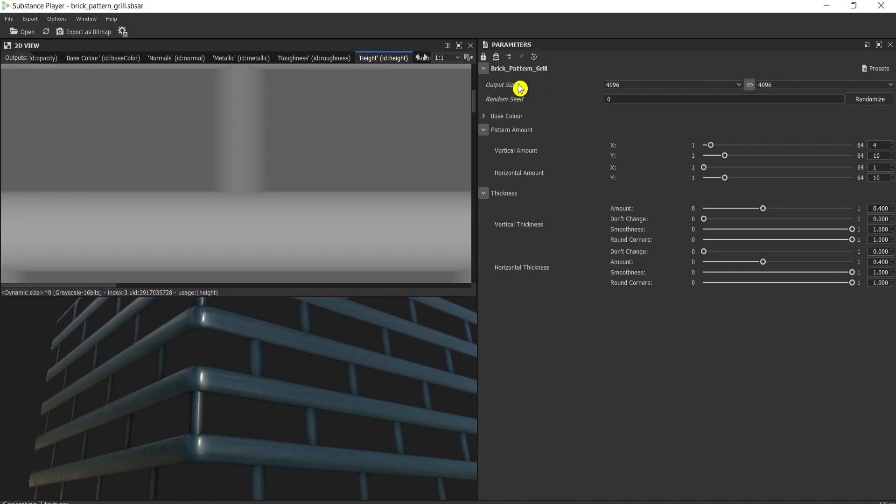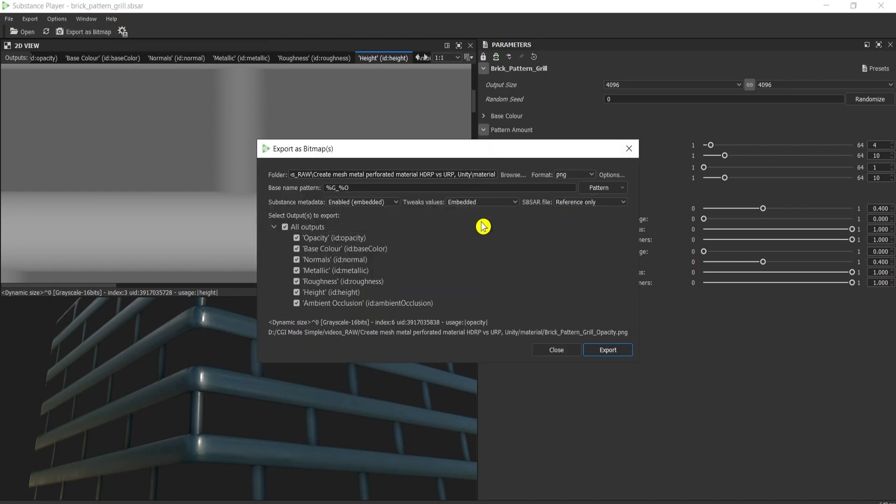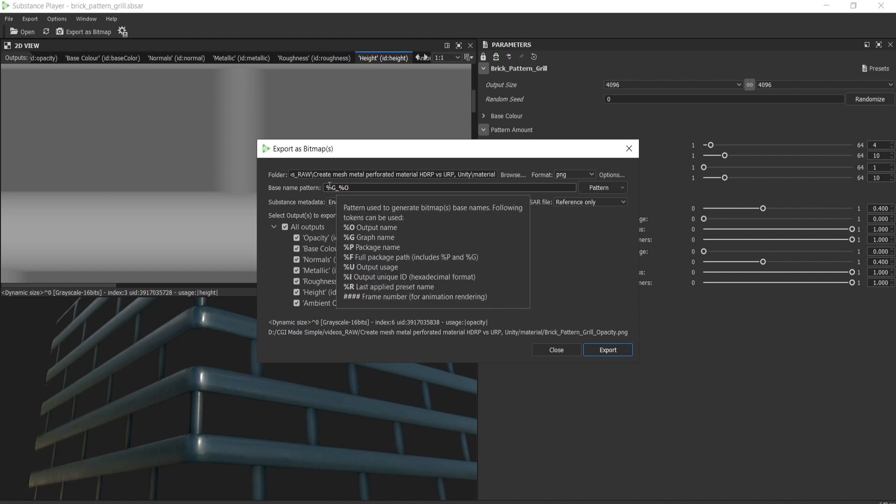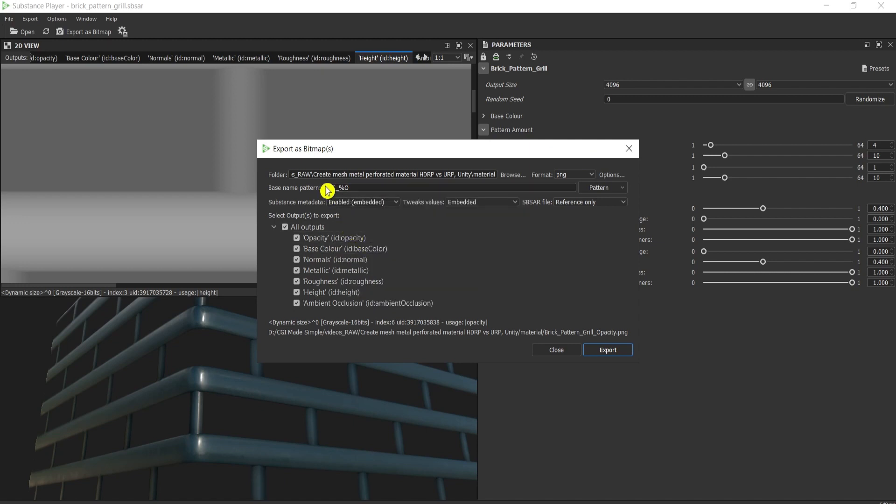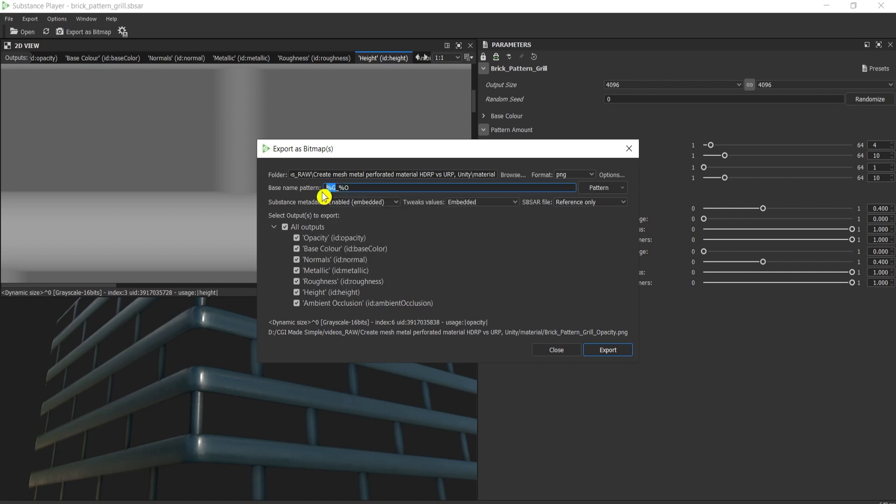Then export bitmap here. Set the folder above. By default it's TARGA, but I'll choose PNG. Later on you will see why this is important, because PNG keeps the background layer as well as information. Here in the name, if you hover you're going to see what all of these percentages and letters mean. I will name it mesh slash and then I'll keep the O and press export.